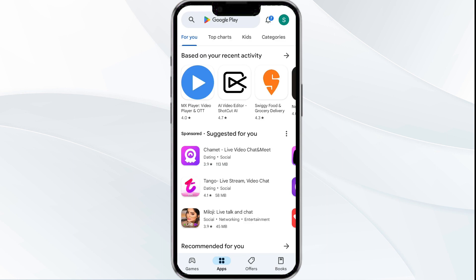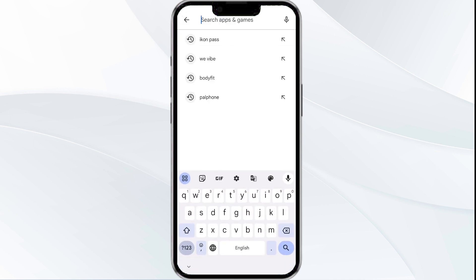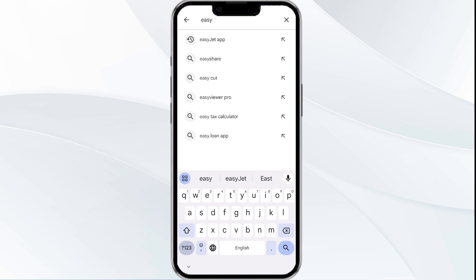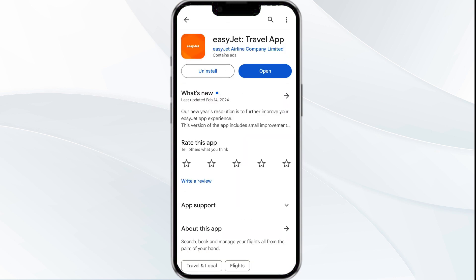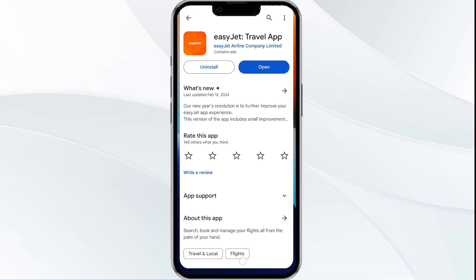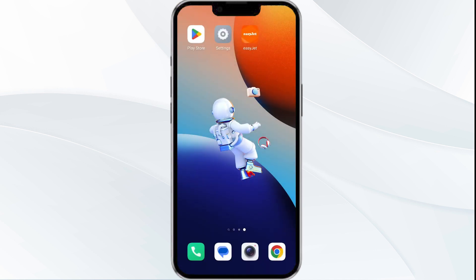Third solution is update the Easy Chat app to the latest version. To do this, head to the Google Play Store app and search for the Easy Chat app. Select the app, and if an update is available you will see an option to tap Update next to the app. Tap on it to update the app to the latest version. Once updated, launch the app again.